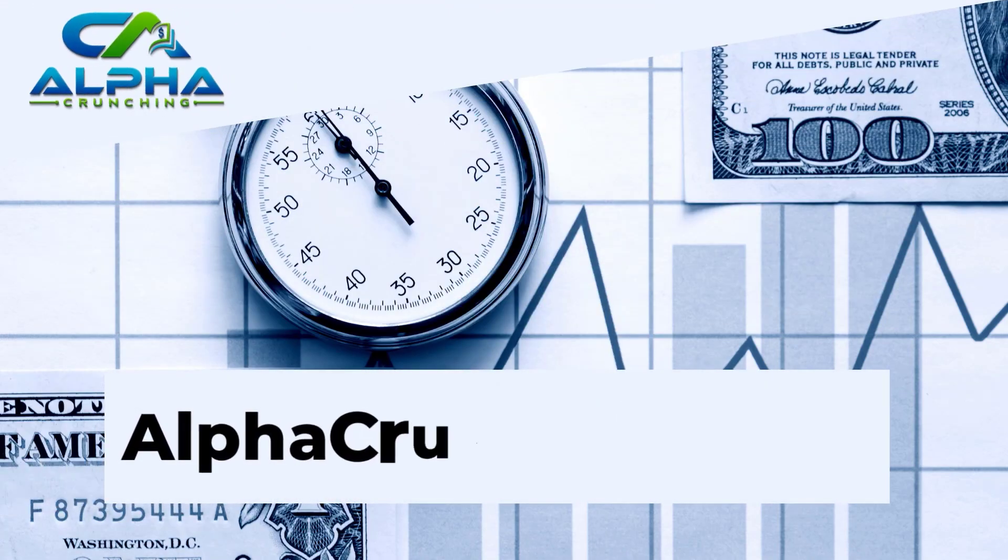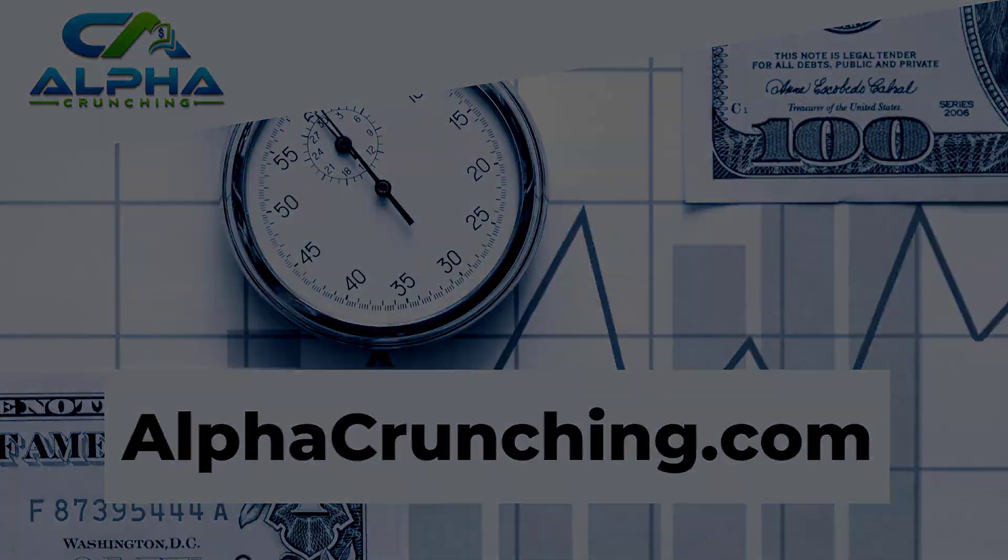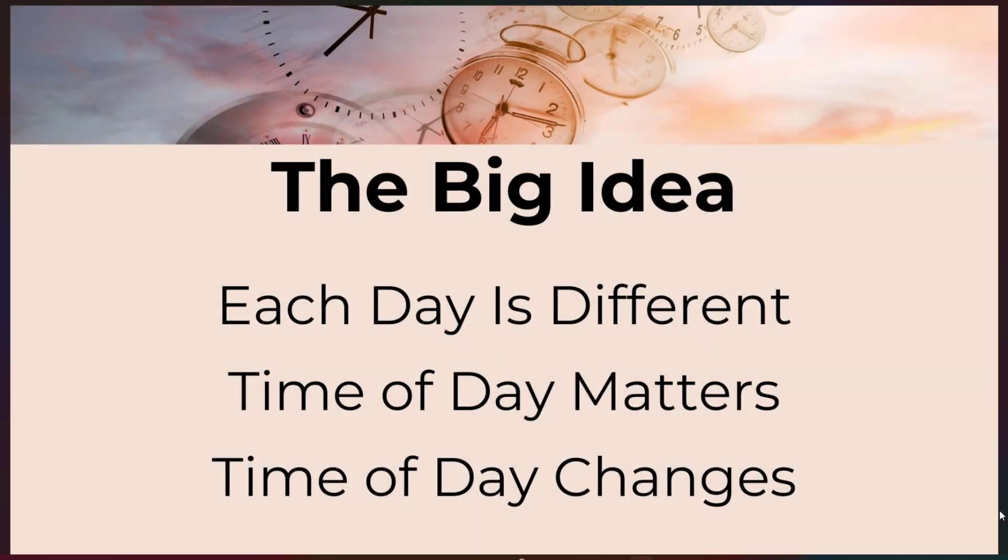Welcome to the SPX options trading series by alphacrunching.com. Now let's get into the video. Hey everybody, it's Eric. In this video, we're going to talk about the big idea, the key concepts around time series trading.